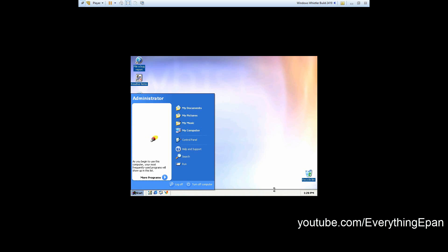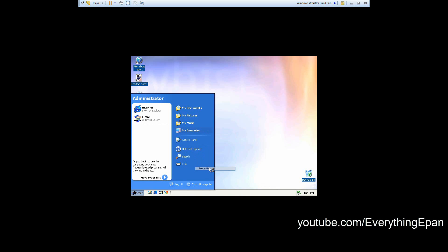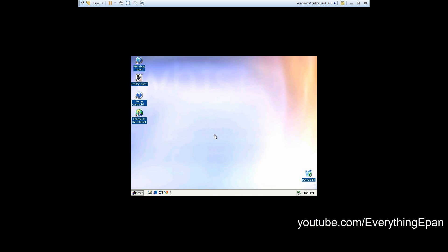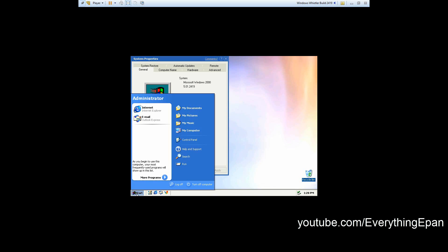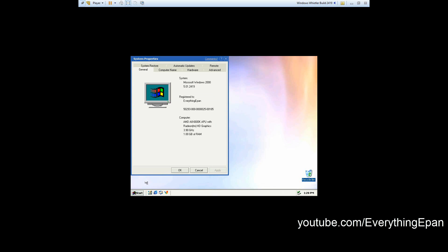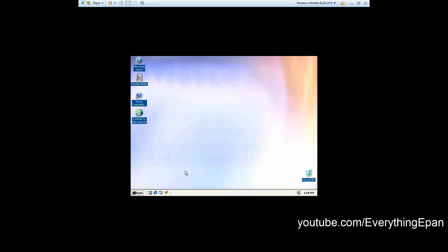There you go, you are logged into Windows Whistler. If we go ahead and right-click on My Computer and hit Properties, it'll say Microsoft Windows 2000, but in reality this is Windows Whistler. You can see it says 2419, that's the build number. So that confirms that this is Windows Whistler 2419.